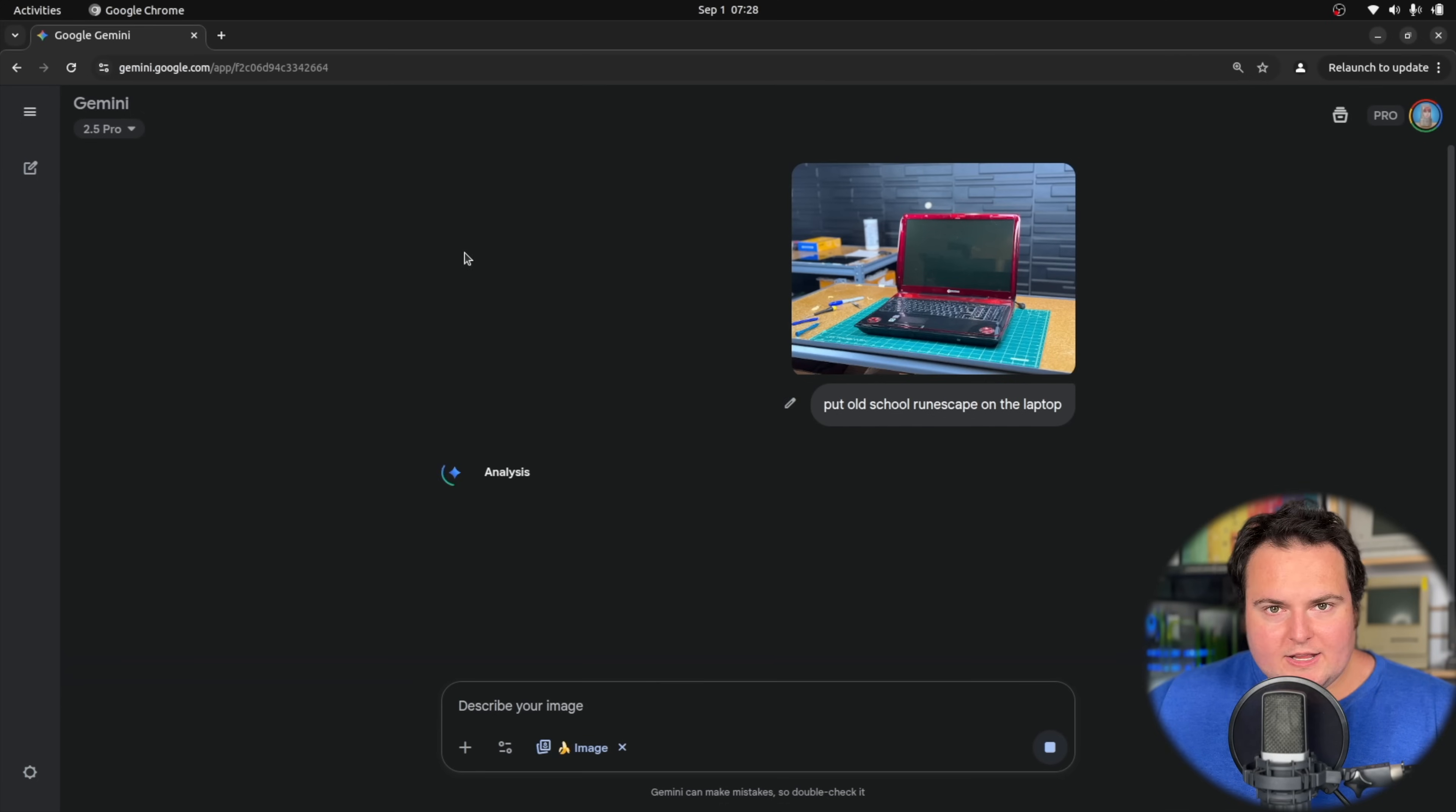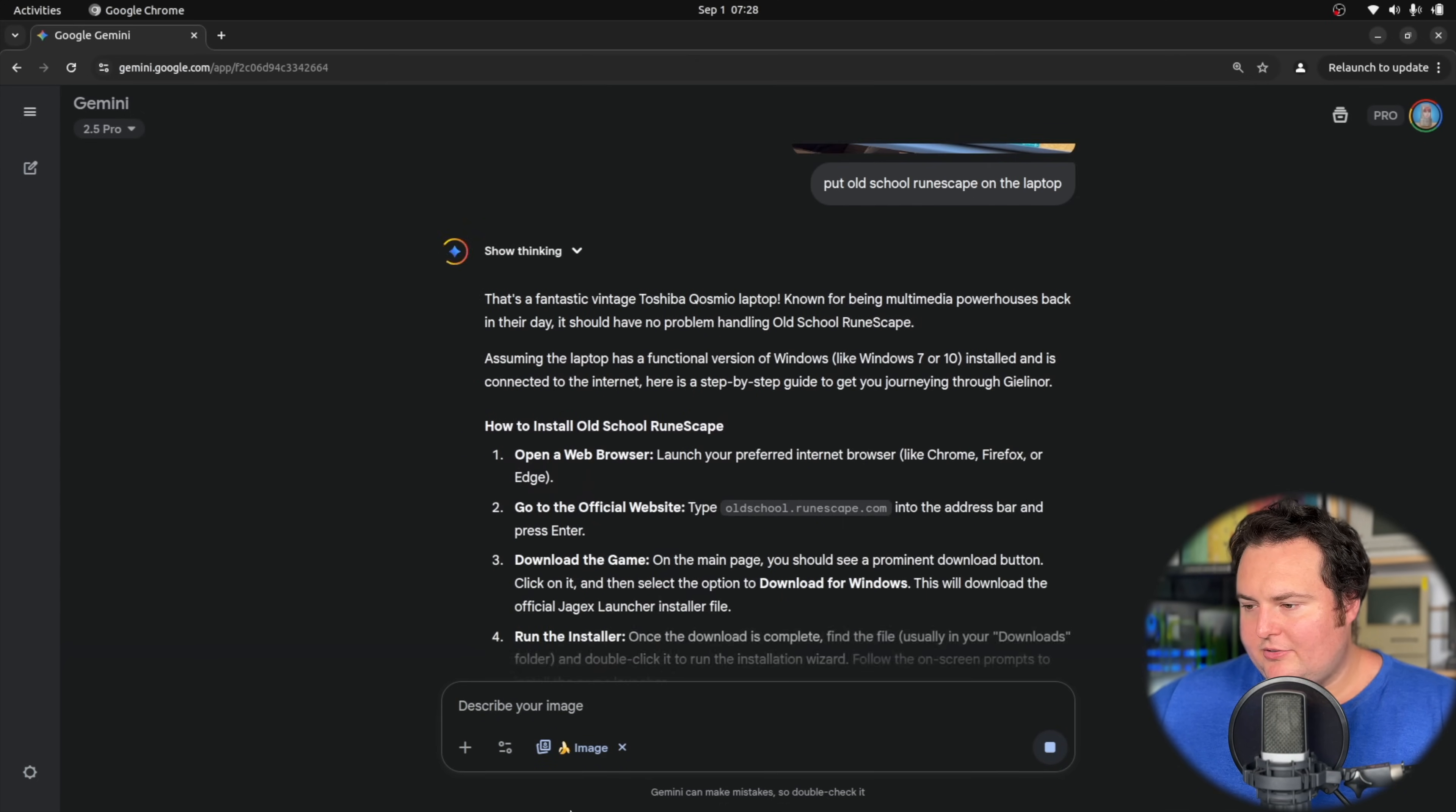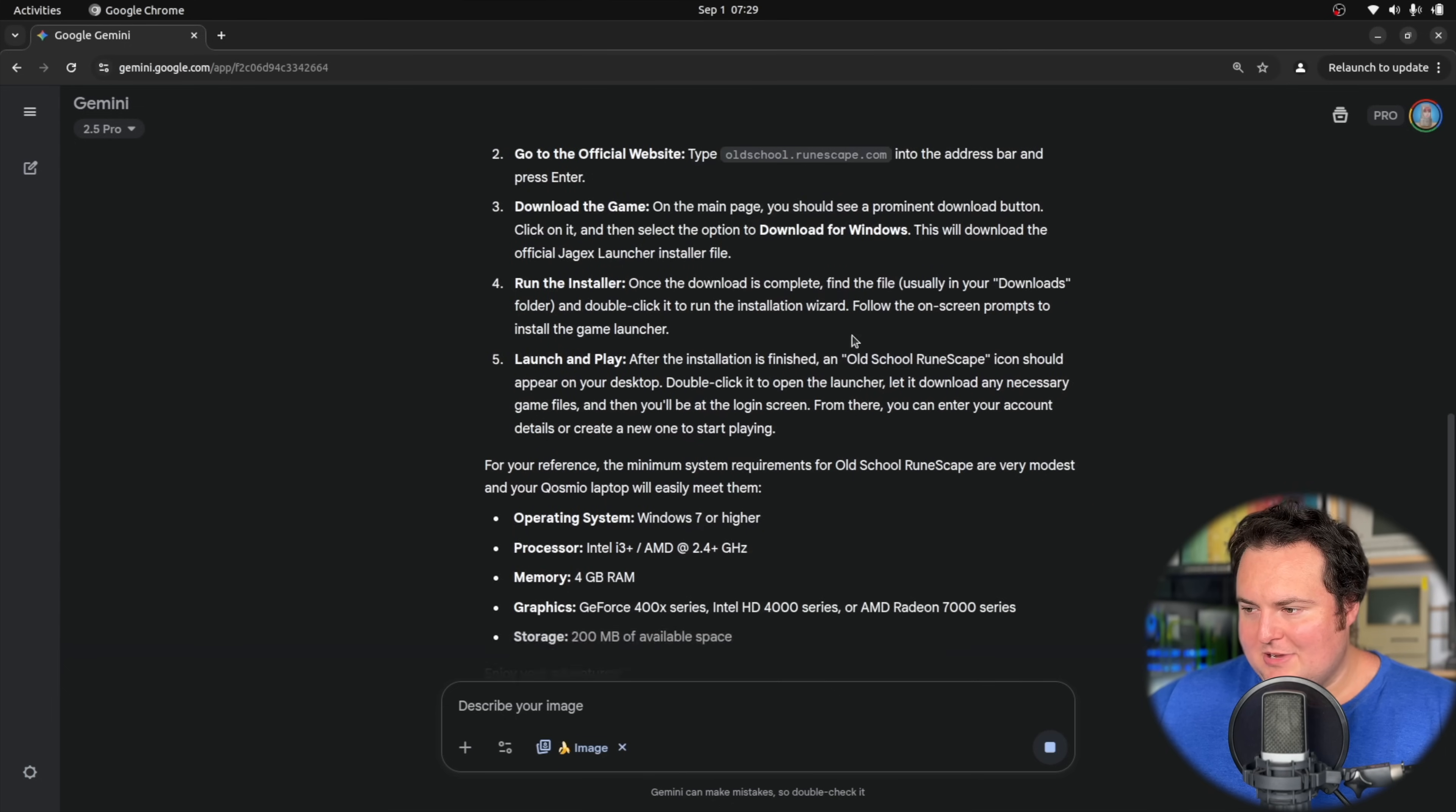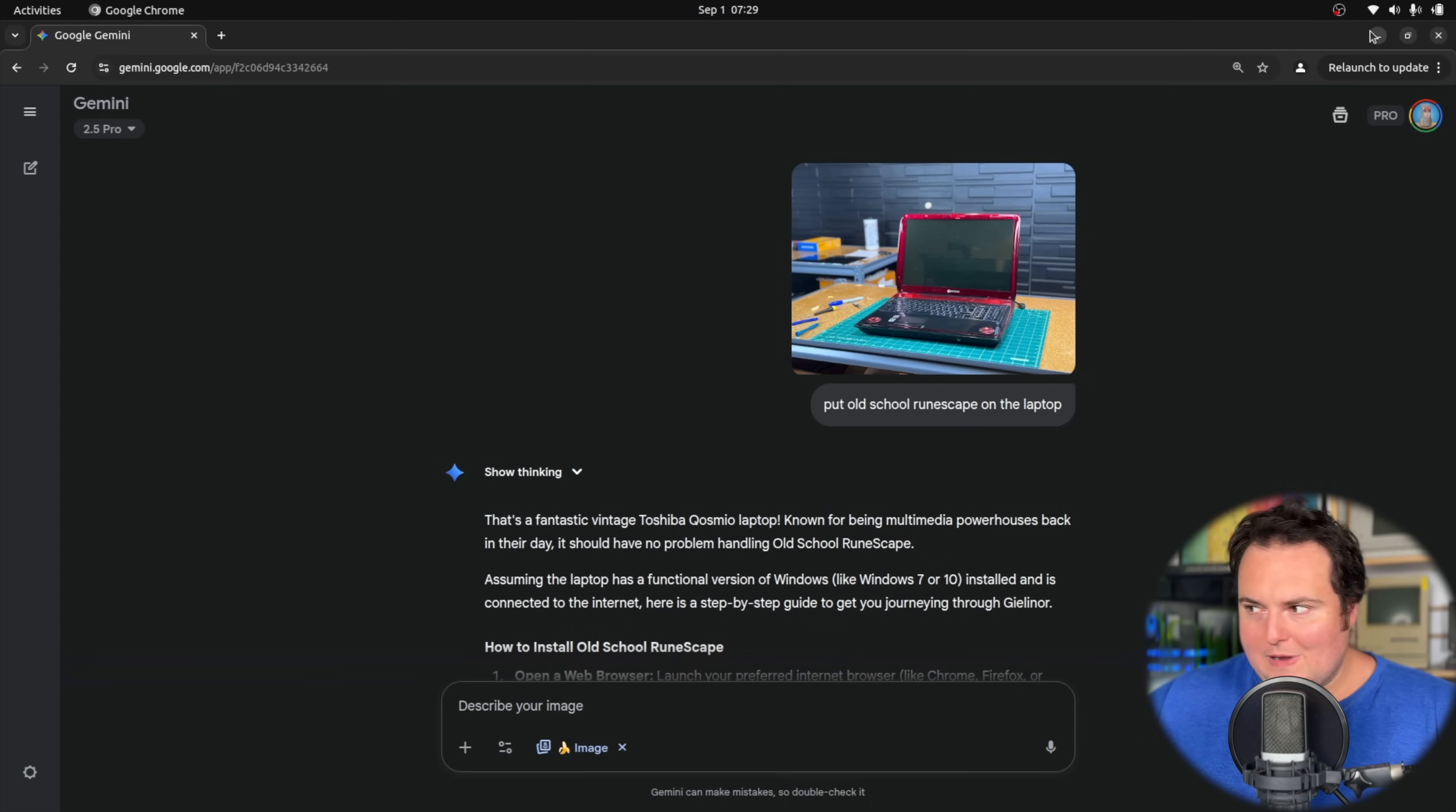This obviously does not seemingly understand that I'm asking it to edit the image. It's just going ahead and giving me instructions on how to play old school RuneScape on the laptop, which truth be told isn't a half bad idea. But with that, that is going to wrap up this video. I don't really have a whole lot to say beyond that. Yeah, so great.